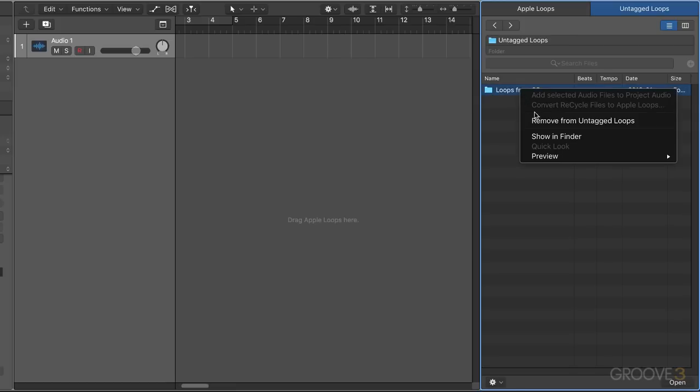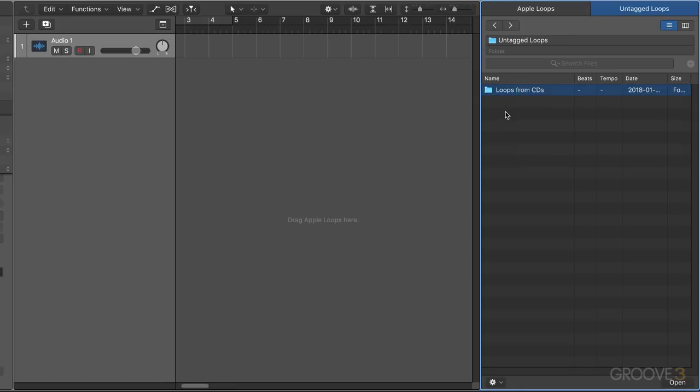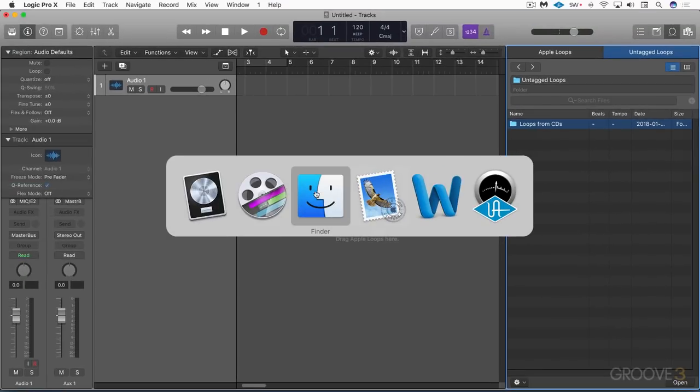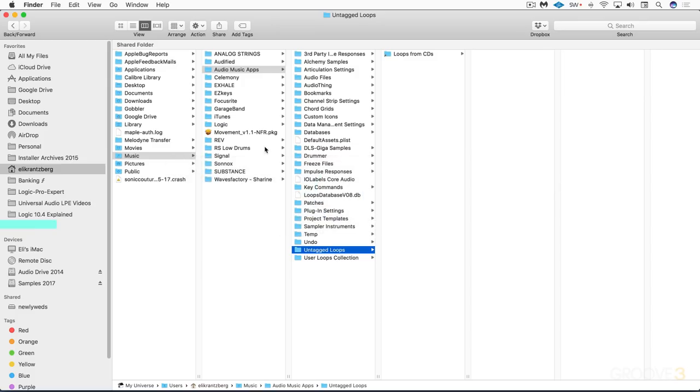The third way is to do it manually in the Finder. Here's where we see the untagged loops browser in your user folder in Music, Audio Music Apps, Untagged Loops. That got created when I added it from the all files browser.